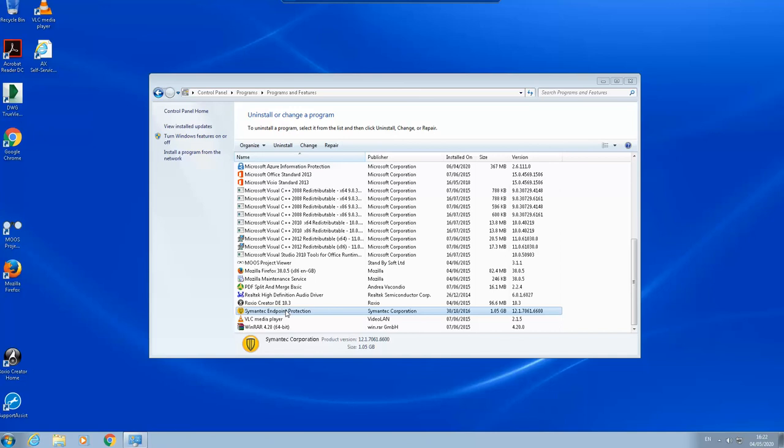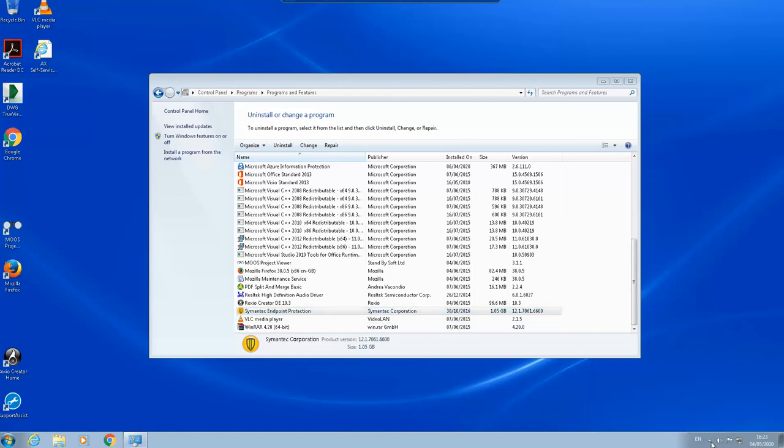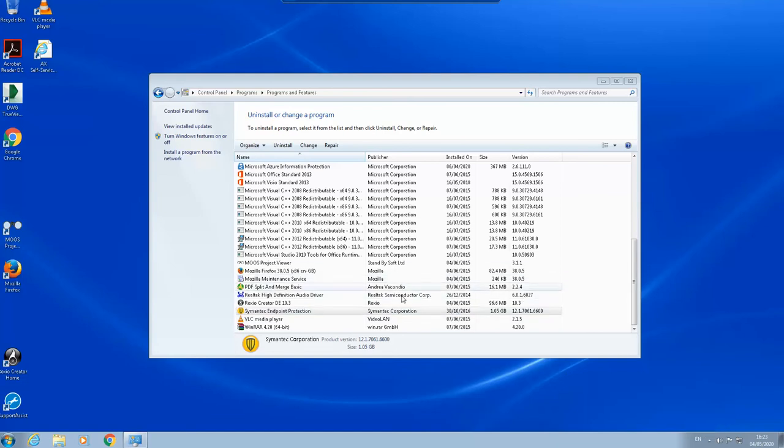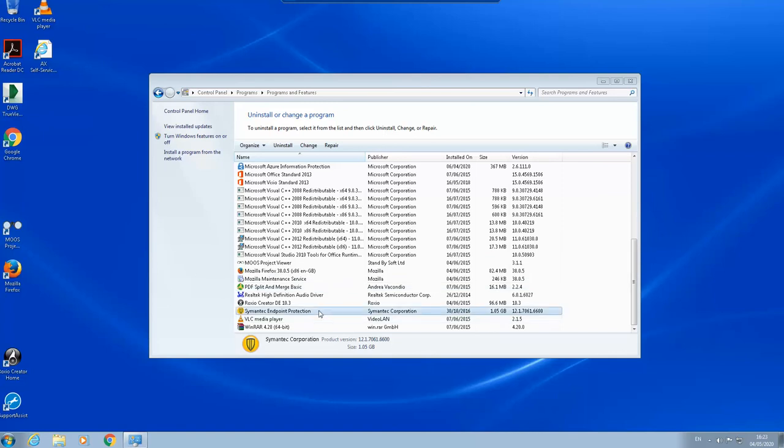I think they hardened the software wherein it cannot be kicked out, it cannot be uninstalled by another program like for example a malware or something, or another antivirus. If we're going to install another antivirus, you cannot just kick the Symantec Endpoint client out.